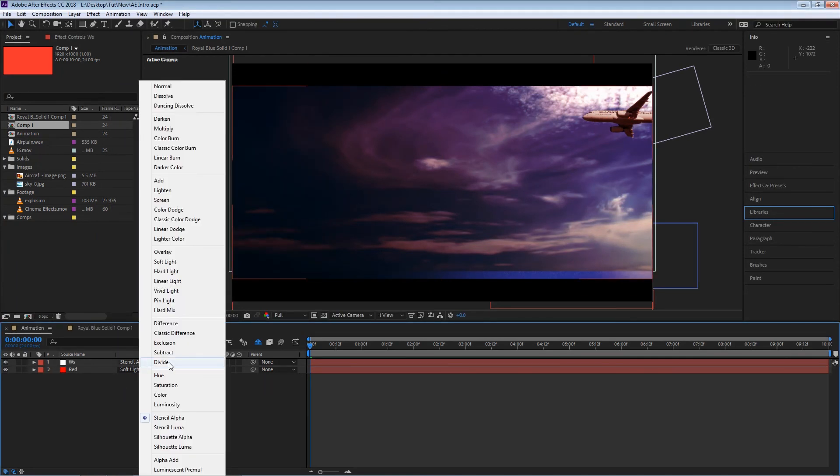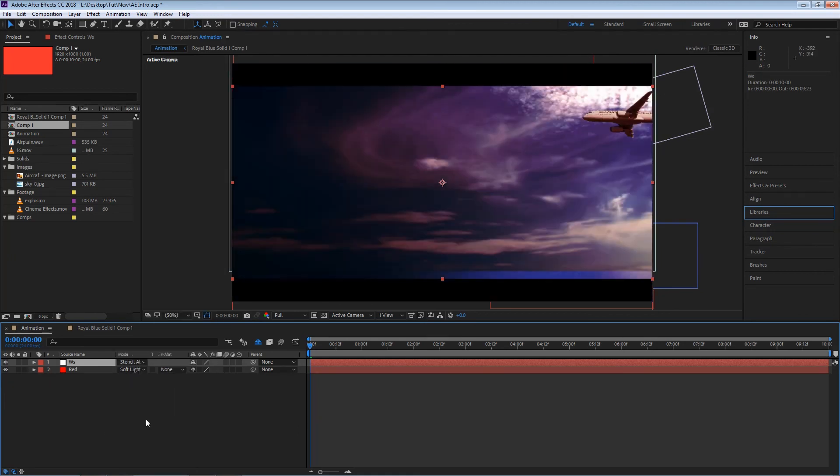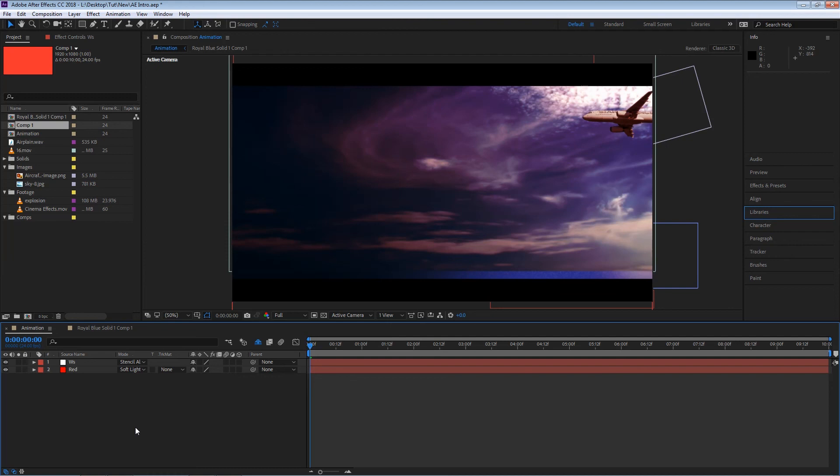So if I start playing around with these alpha blending modes you'll see that I'll get different results. For now I'm just going to keep it on the stencil alpha option. OK so those are the basics of solids and blending modes. I'll see you in the next clip.